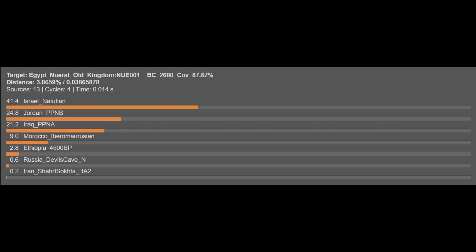Here are the source populations I will utilize to assess the autosomal ancestry of the ancient Neurad sample. I will not be explaining each of these components in detail, but if there's one component you want to learn more about you can comment and I will reply in detail. According to the Global 25 autosomal results, the Neurad sample is 41.4% Israel Natufian — a very old Levantine component — 24.8% Jordan Neolithic, which is more recent but still very old and also Levantine, 21.2% Iraq Neolithic, 9.0% Ibero-Maurusian, 2.8% Ethiopia — which is a purely Sub-Saharan African source — and then minor East Asian ancestry at 0.6% and South Asian ancestry at 0.2%.